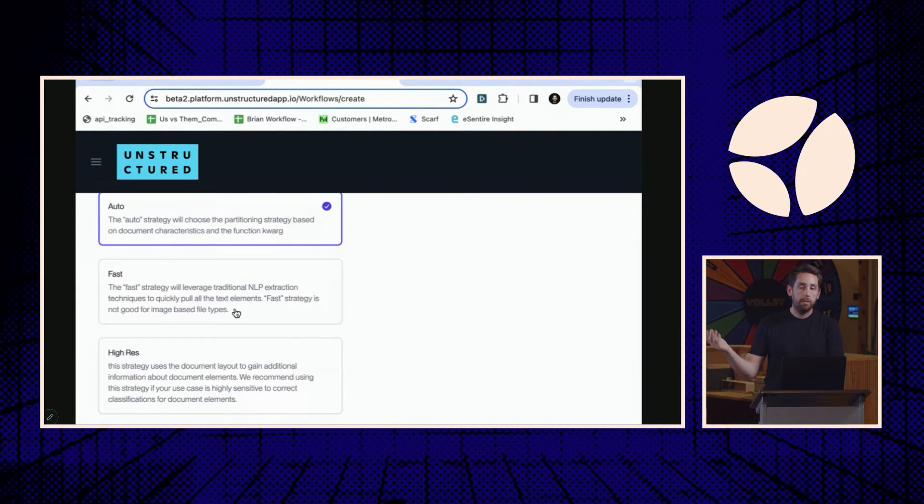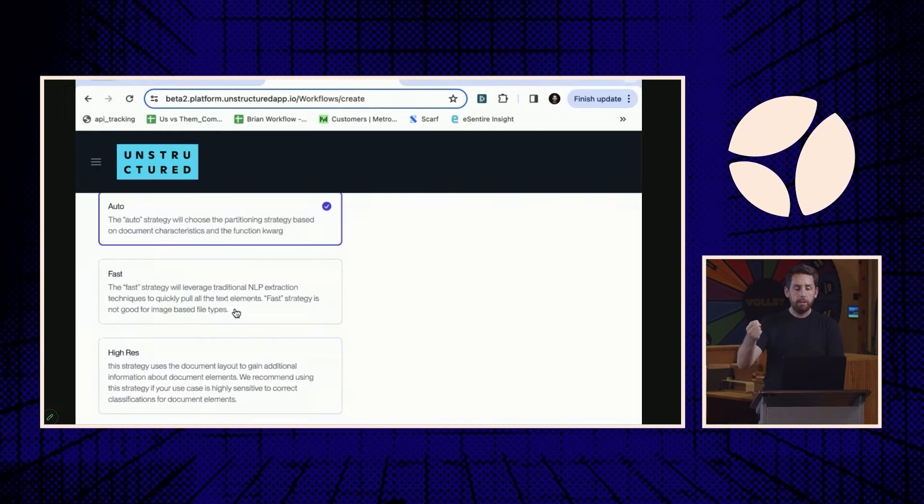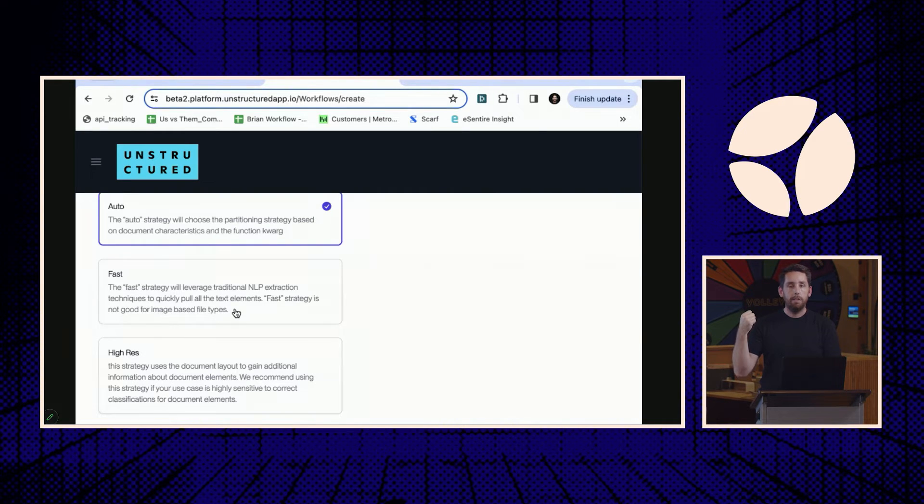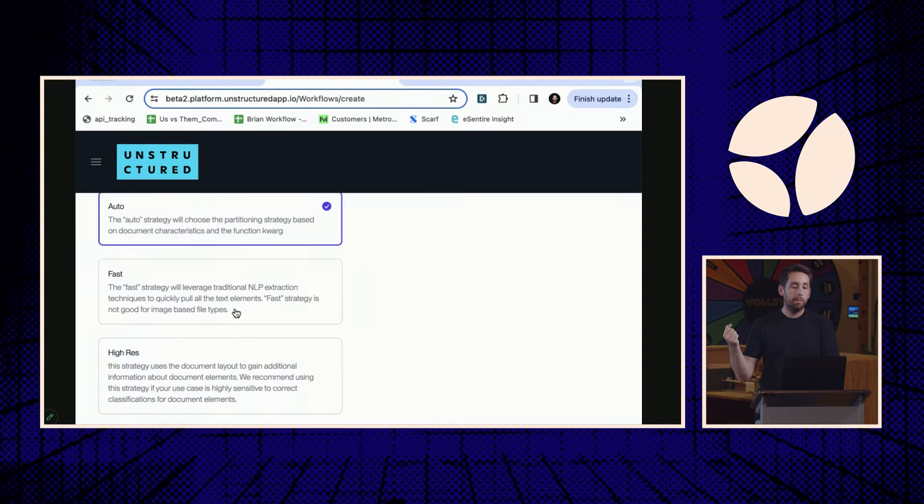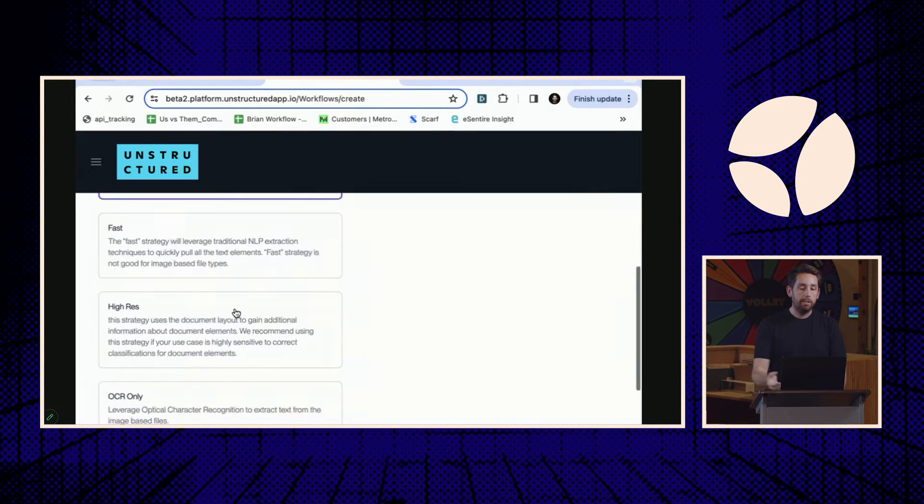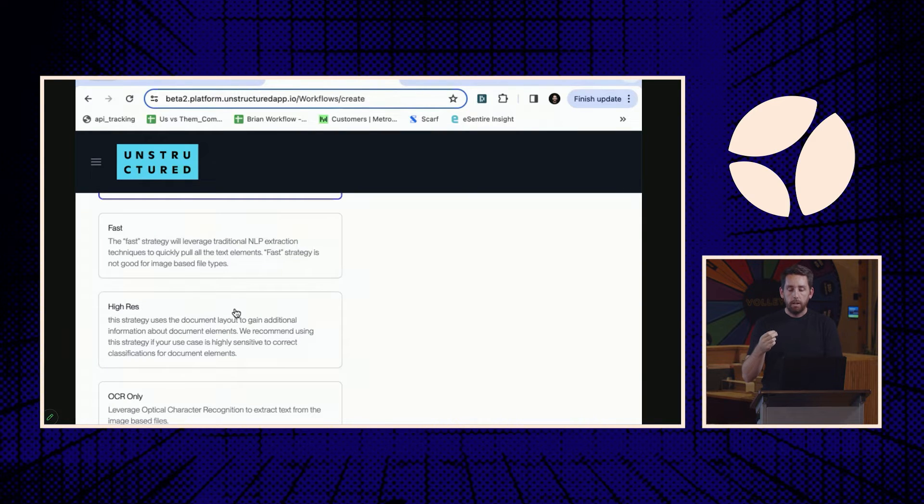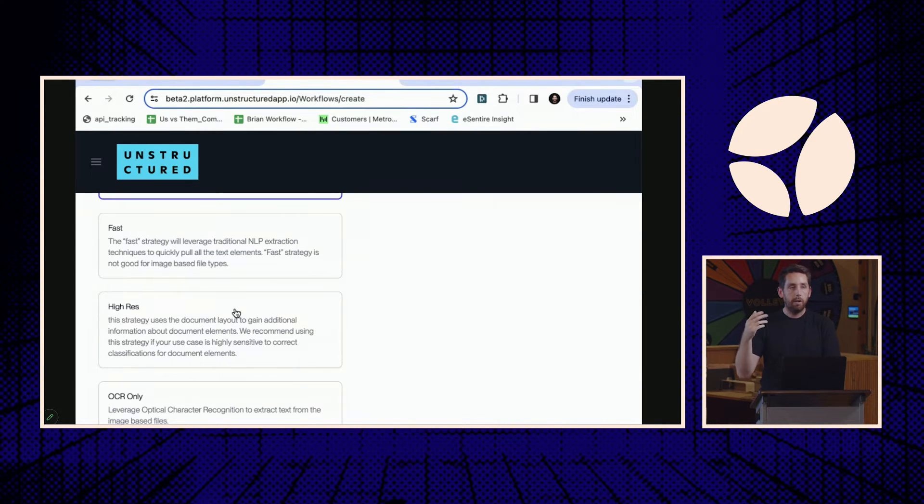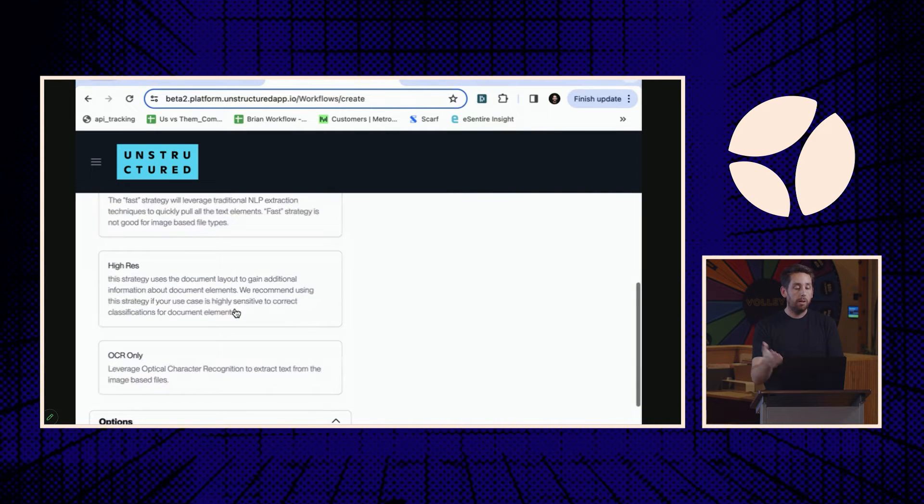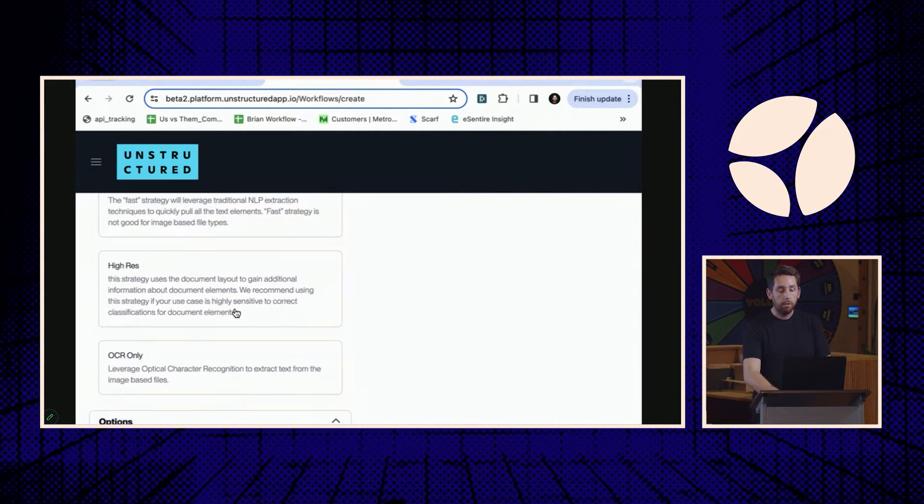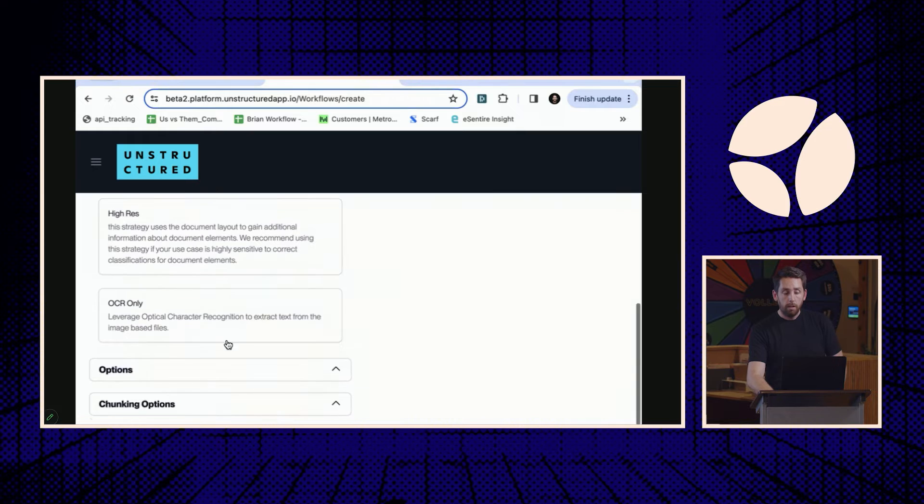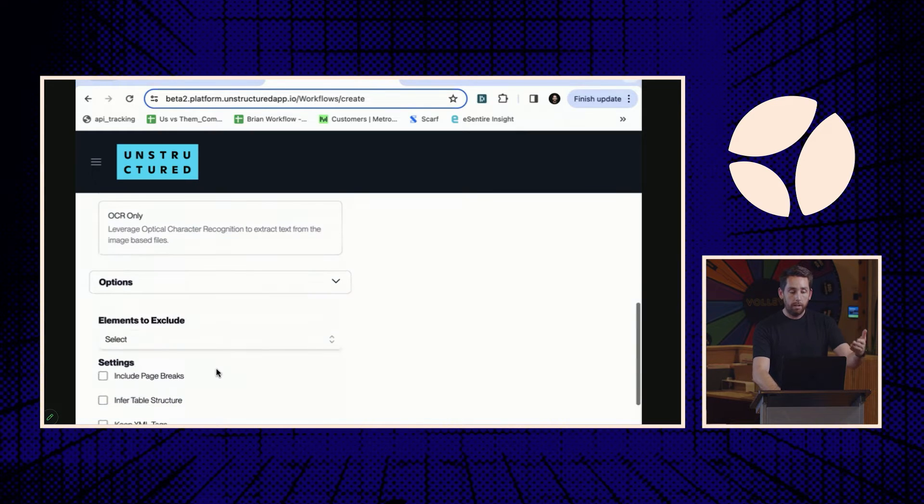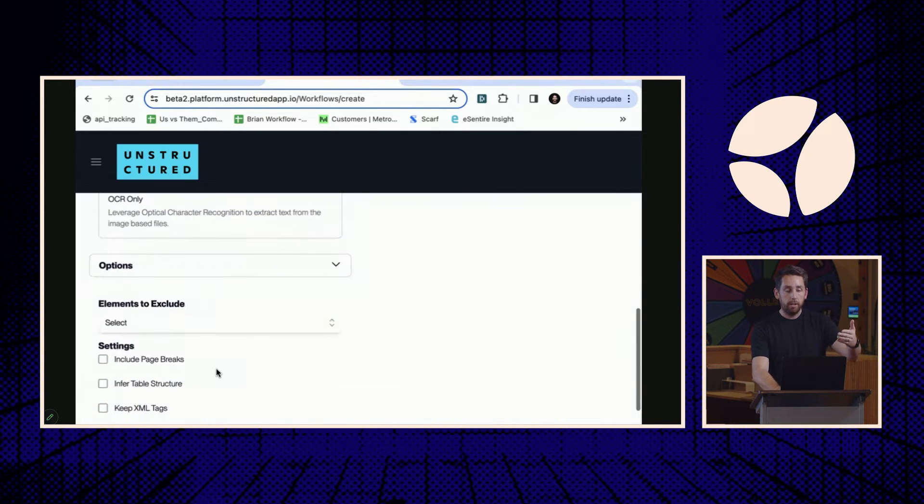So fast, for example, if we have extractable text from the document, it'll route it to hand-turned parsers that we've built using regexes, Python scripts, and some NLP models. High-res is a more typical YOLOX plus an OCR, different variants of that. And then OCR will also have a vision transformer available as well.